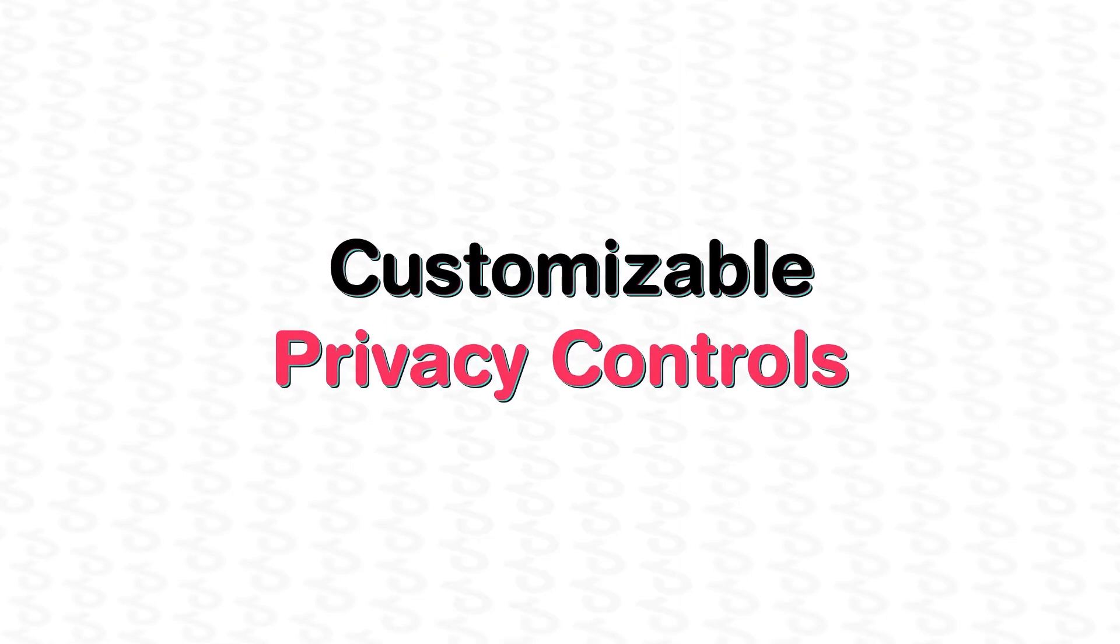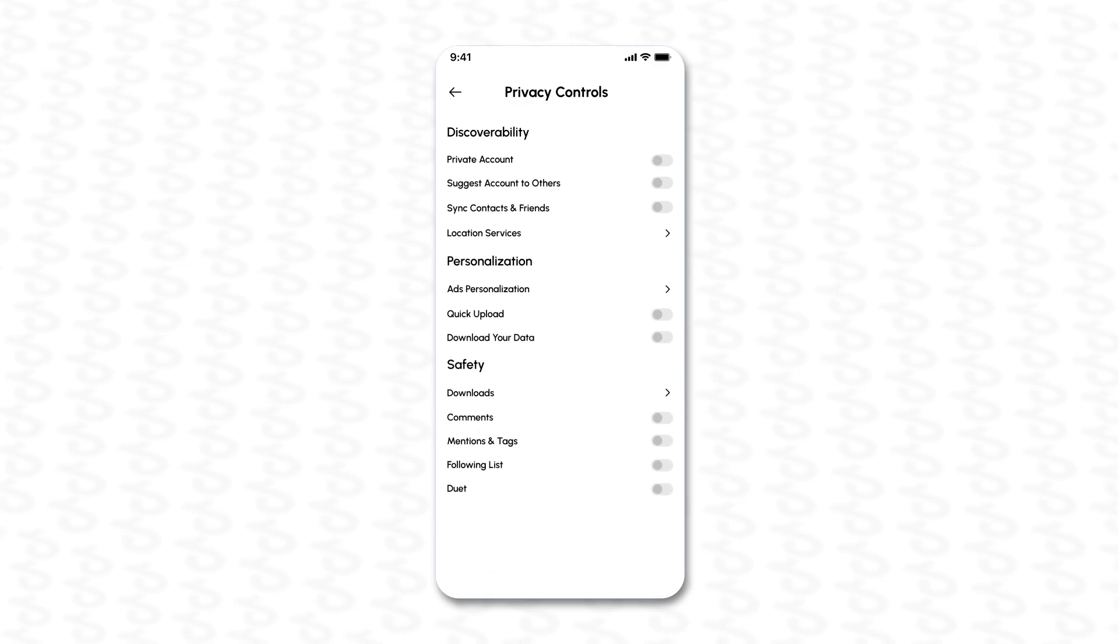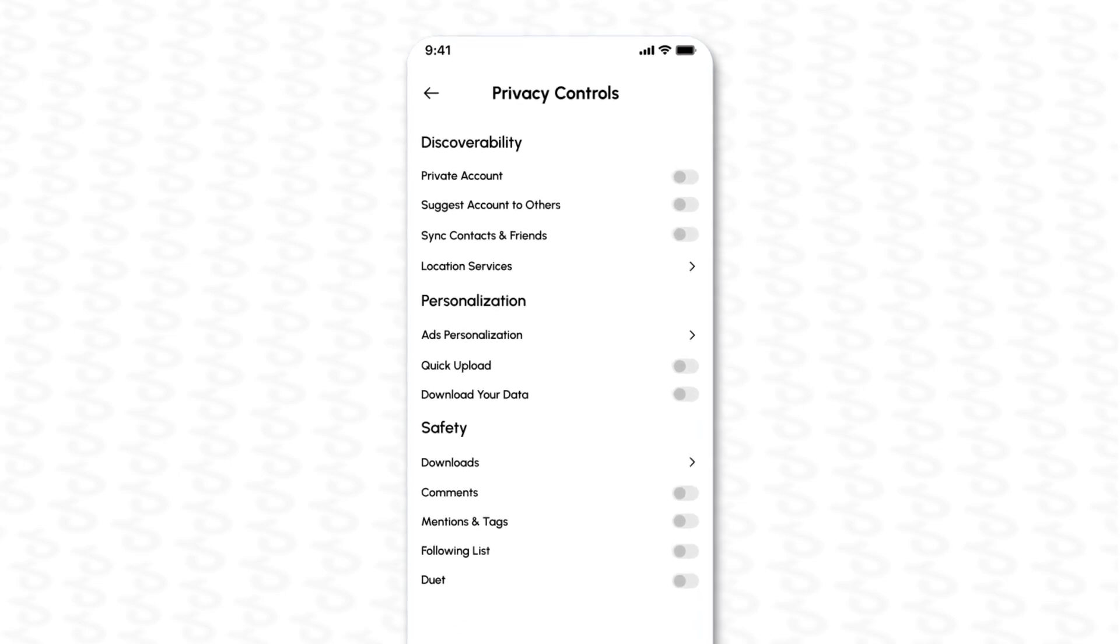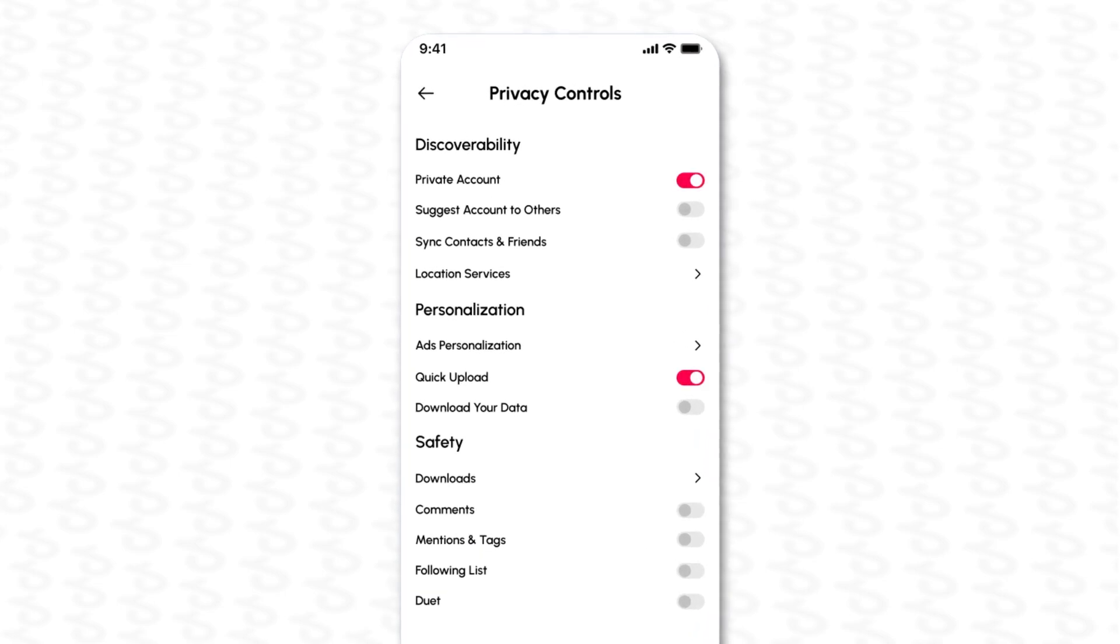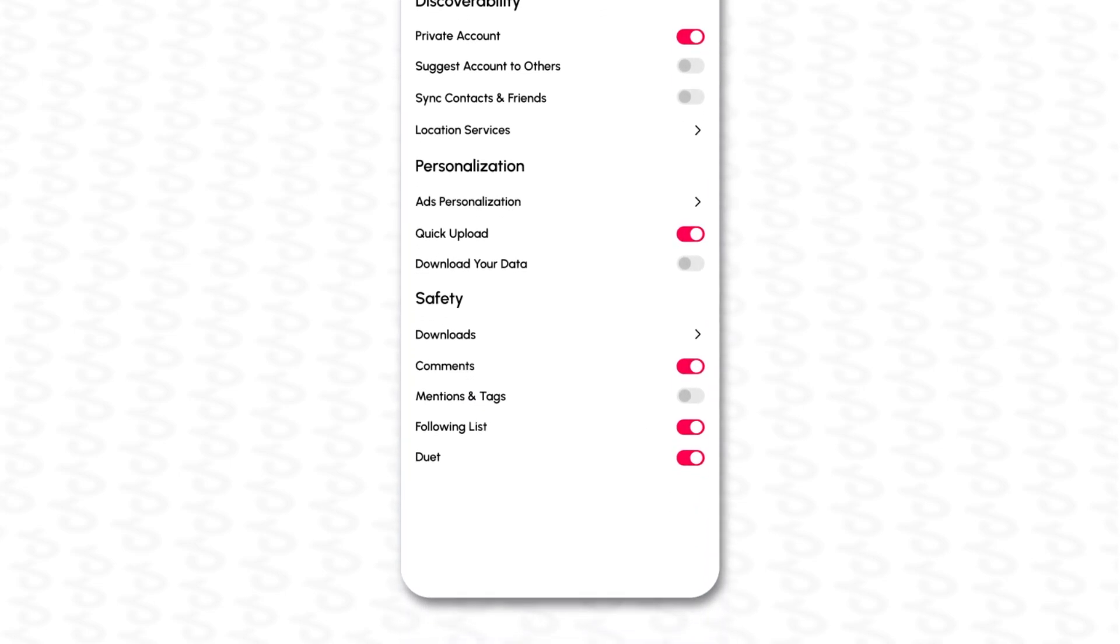Customizable privacy controls deliver comprehensive privacy settings, granting users control over content visibility and personal details.